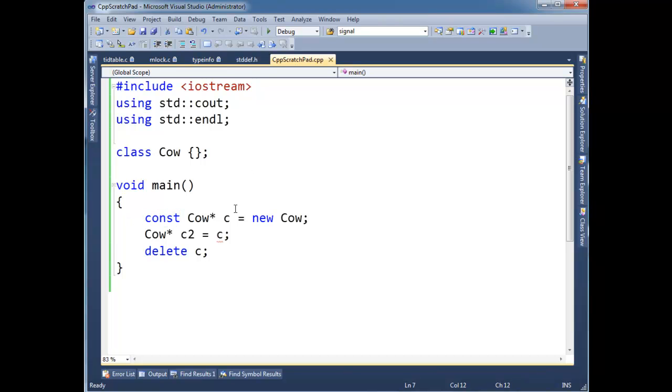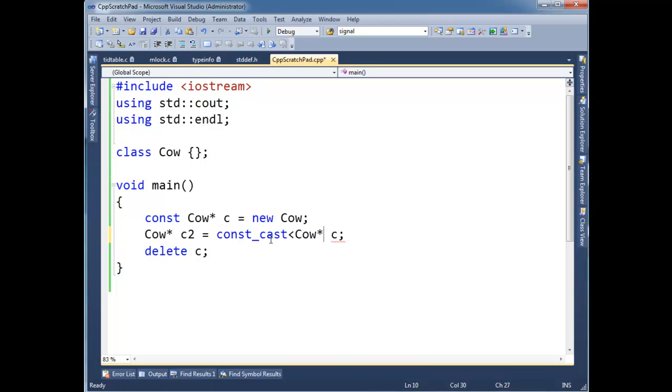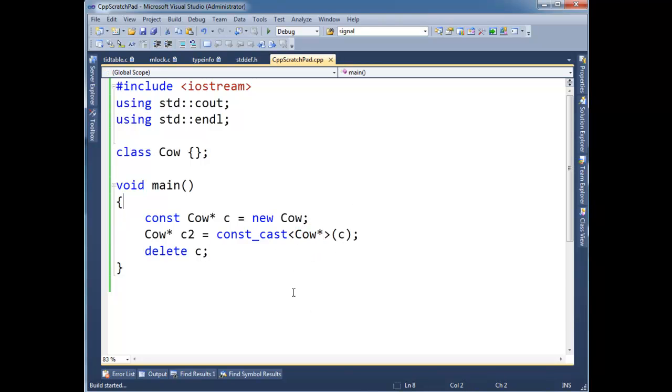But as a programmer, again, with casts, we're being more explicit. We have to tell the compiler, I know what I'm doing. So then we go in here and we state, not static cast, we say const cast. I just want to say it's a cow pointer. It's not a const cow pointer. It's just a normal cow pointer. So now, notice this builds fine.